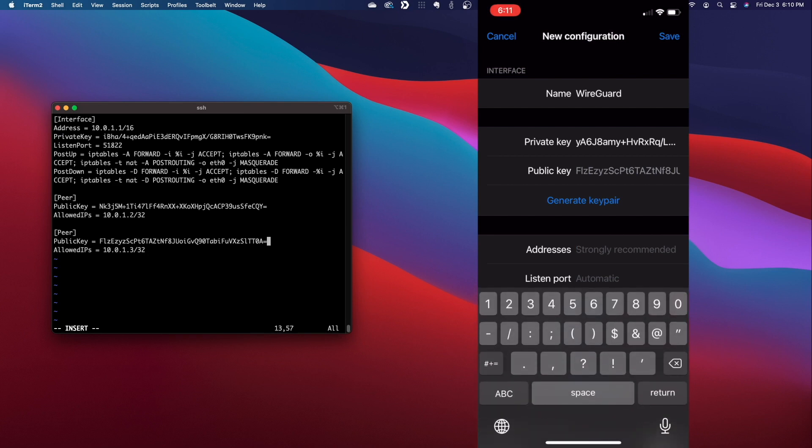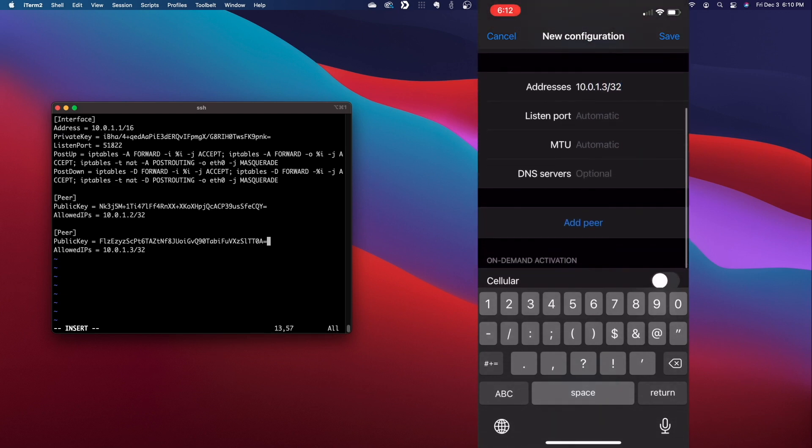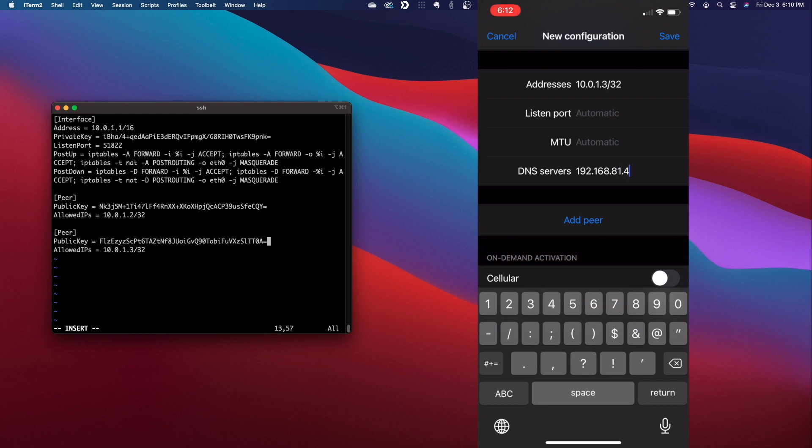For addresses, enter in the IP address from the peer section added earlier on the server. Nothing needs to be entered for either the listen port or MTU. For DNS servers, enter in one that you would like to use. In my case, I run a local DNS server, so I'll enter in that information here.